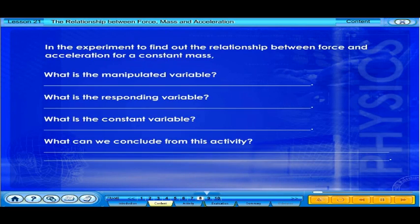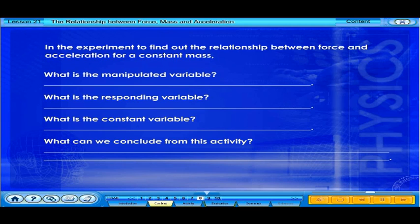In the experiment to find out the relationship between force and acceleration for a constant mass: what is the manipulated variable? What is the responding variable? What is the constant variable? What can we conclude from this activity?